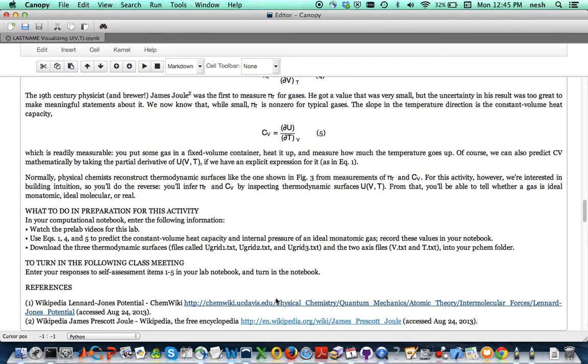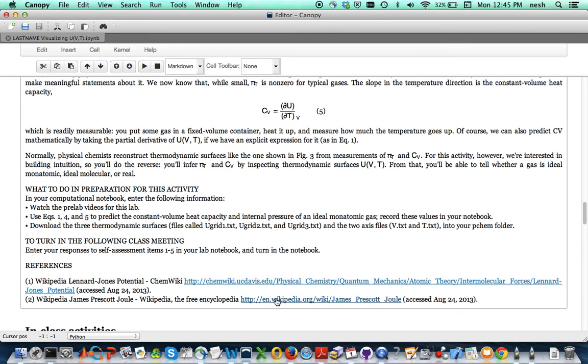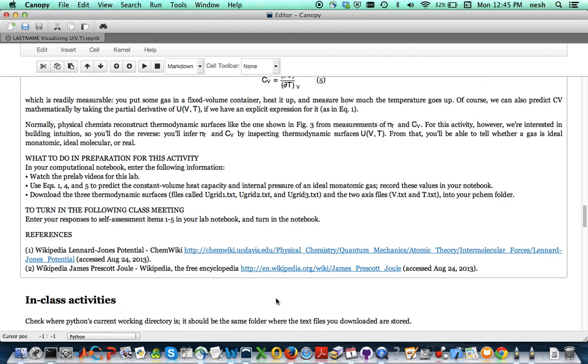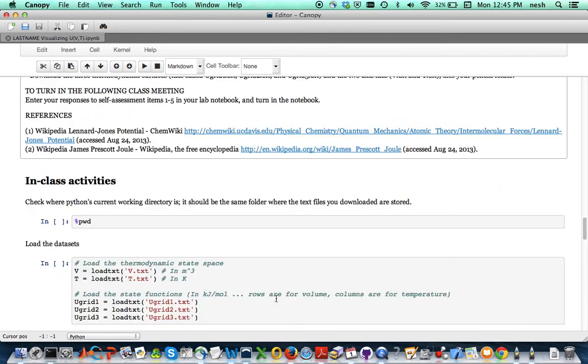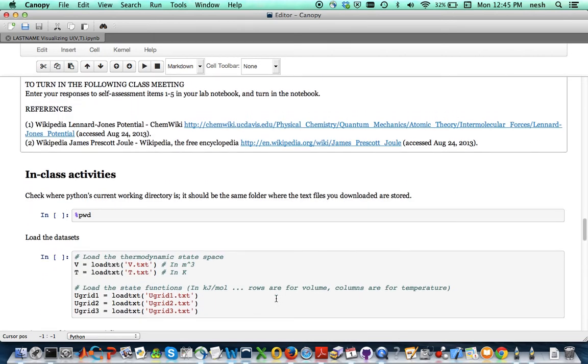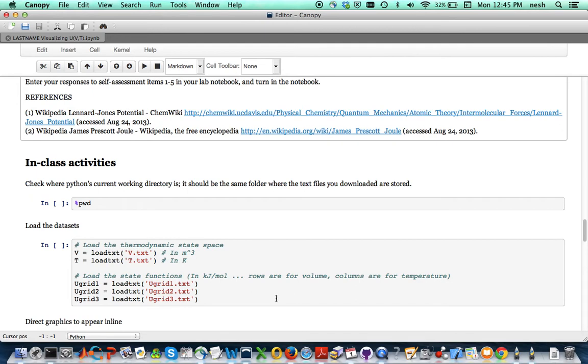And then you're going to need to download these three thermodynamic services which you can do right here from the cell. So that's kind of what I want to make sure you're clear on.